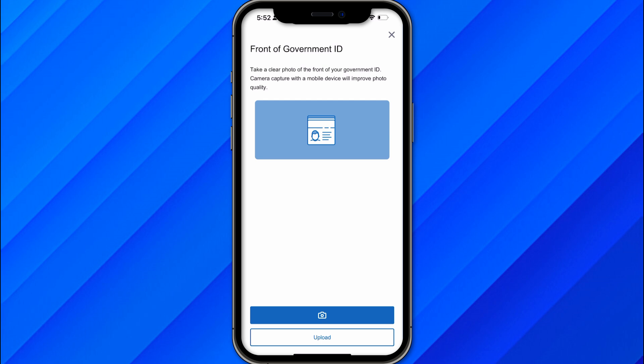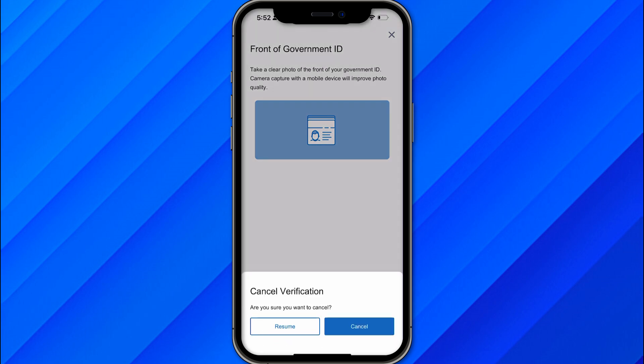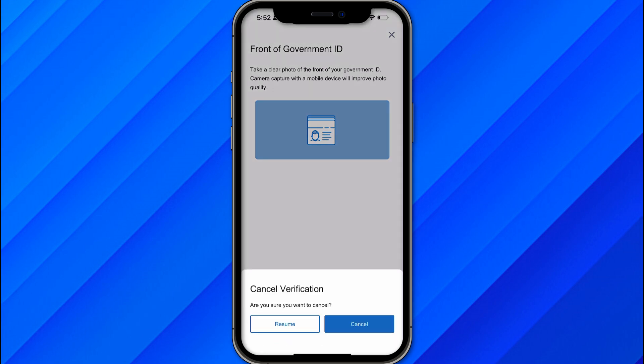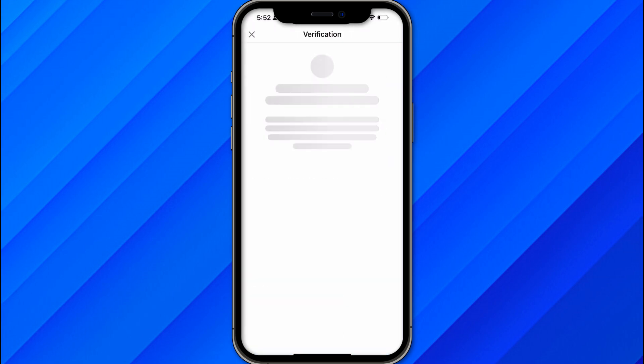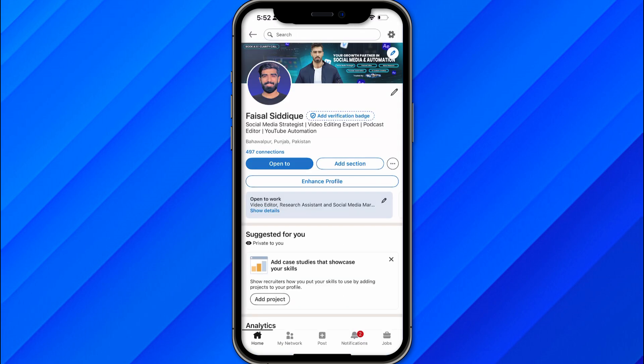Once you upload your ID, it will start verifying — this might take a few seconds or even a few days. After that, you will be able to verify your LinkedIn account without a passport. That's the simple and easy process for verifying your LinkedIn account.